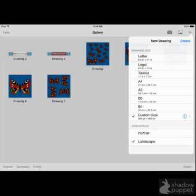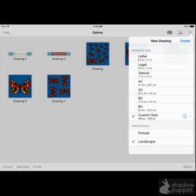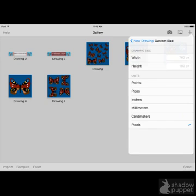The first thing you're going to do when you open the app is select the Add button, that's the plus sign at the top of the screen. Make sure it's in landscape mode, and you're going to select Custom Size, and then hit the little circle with the eye.